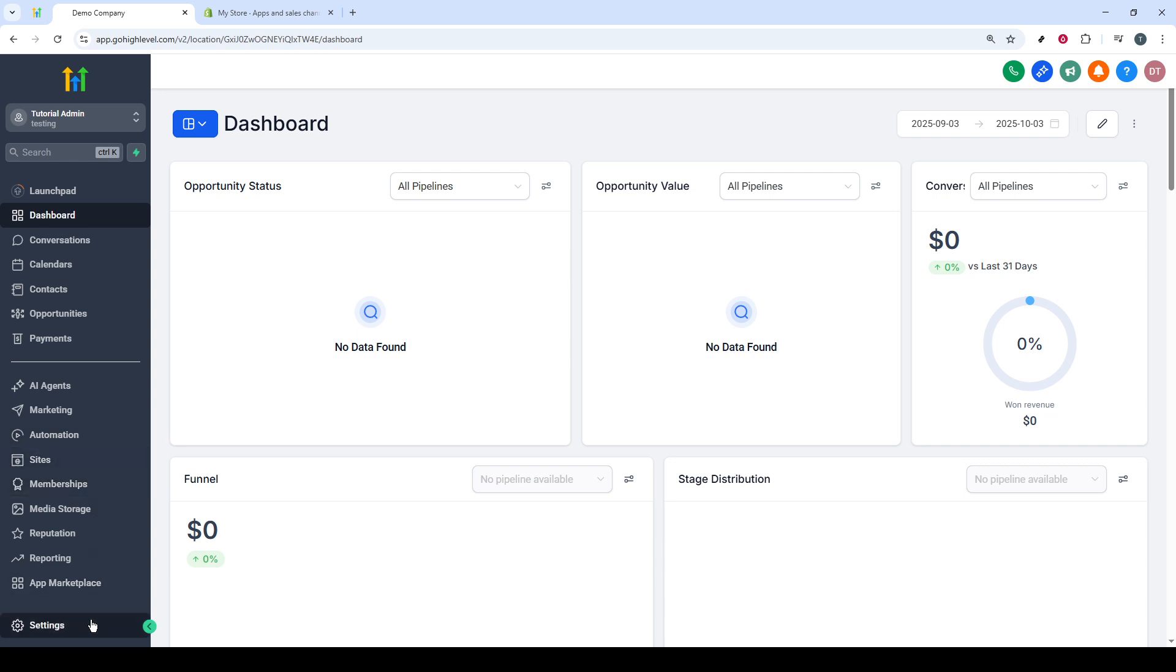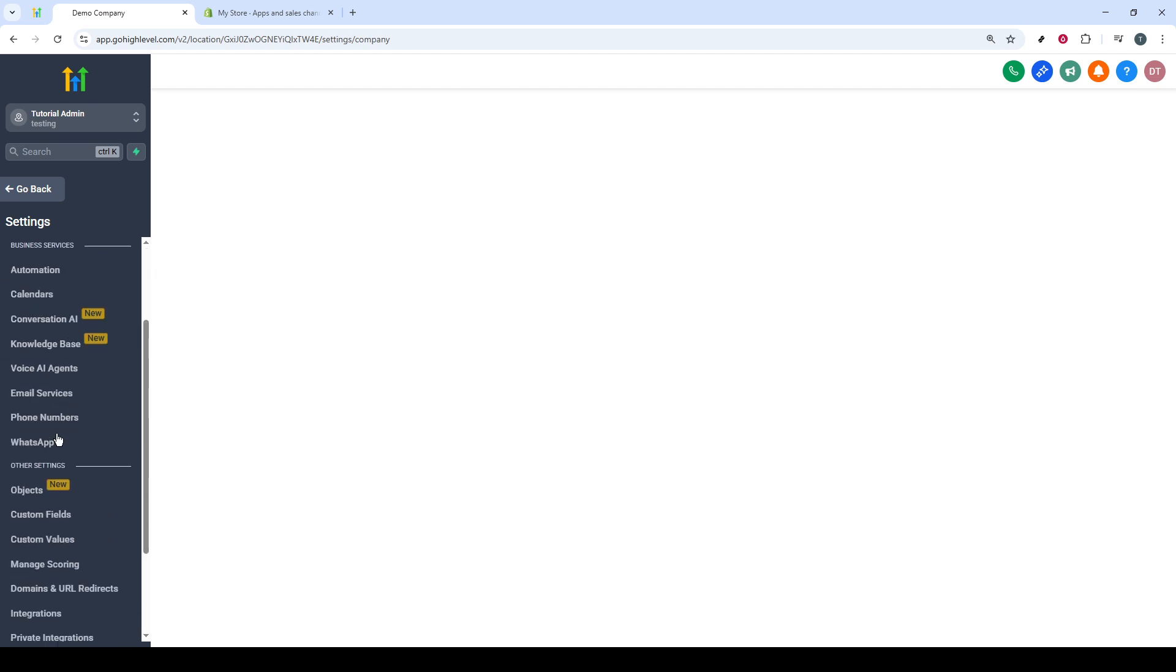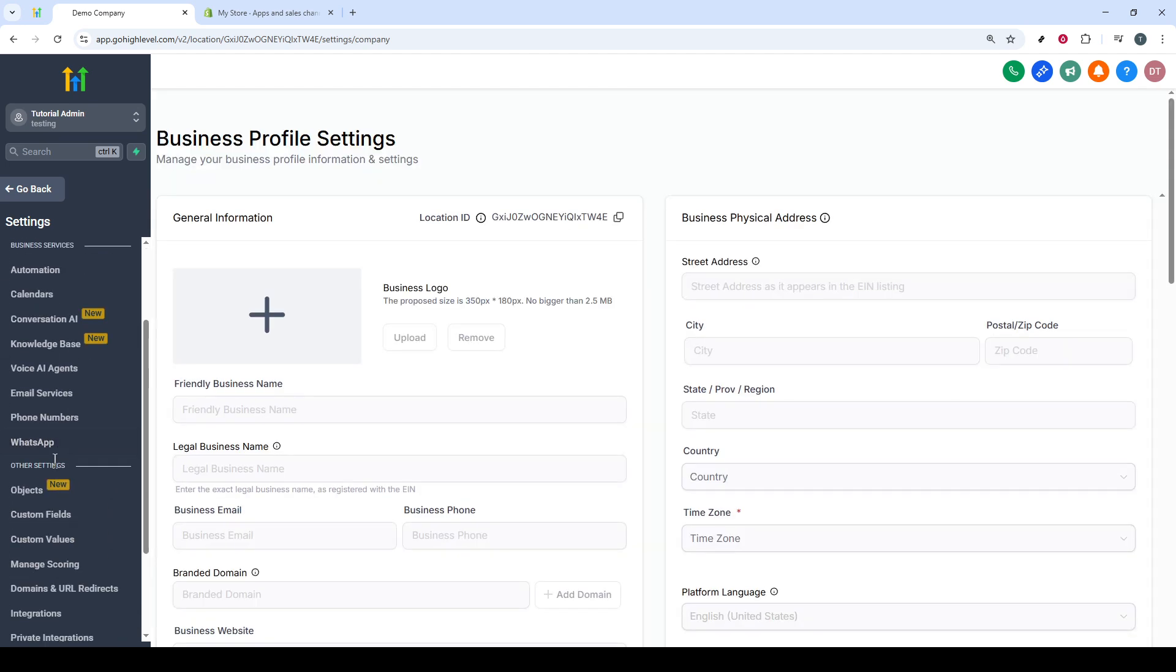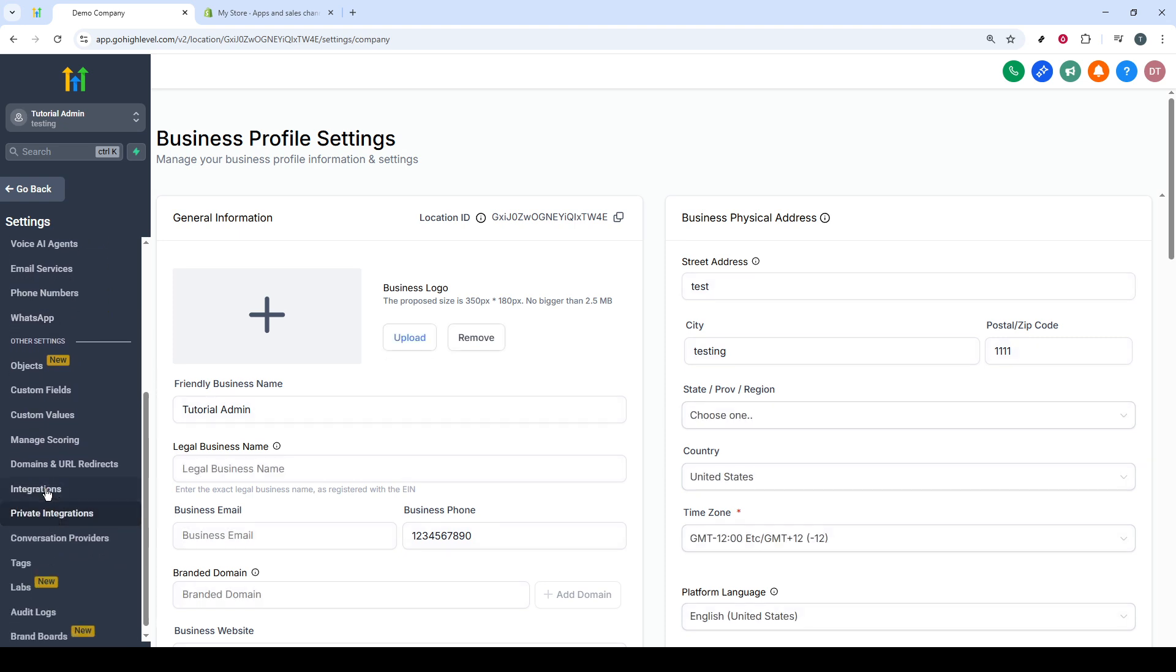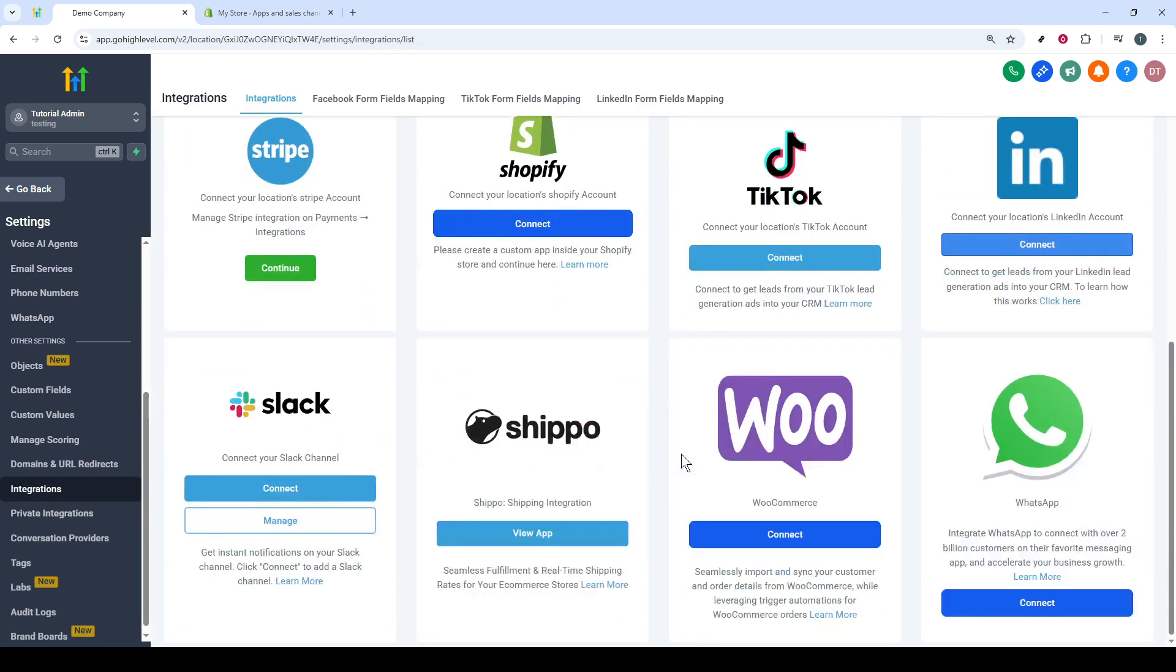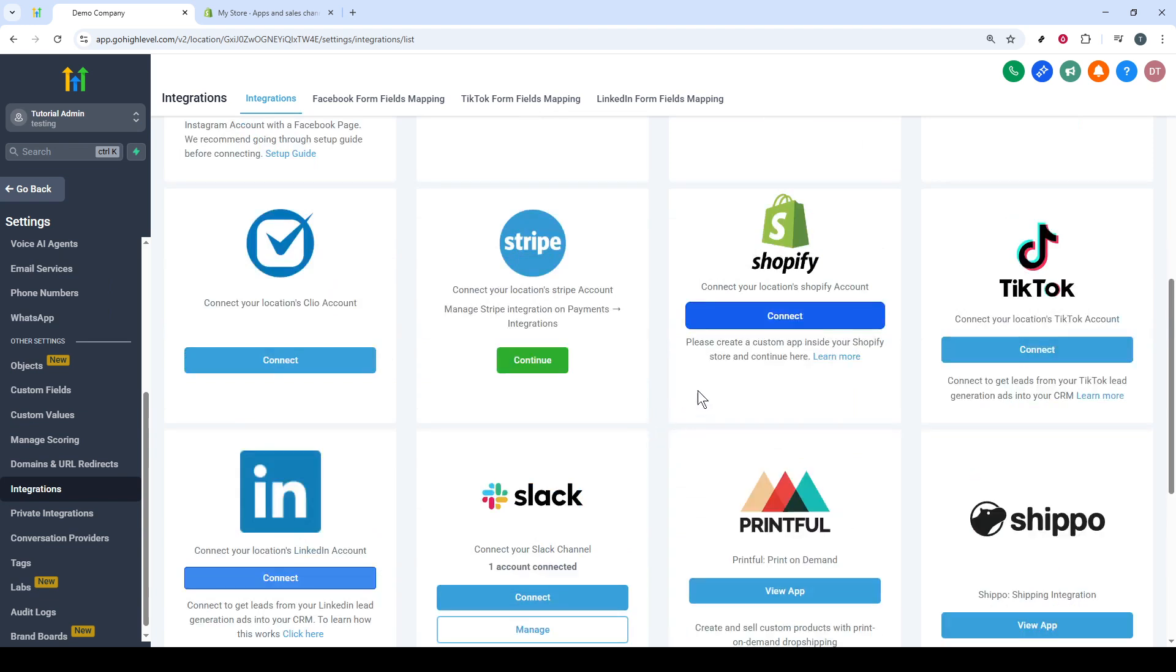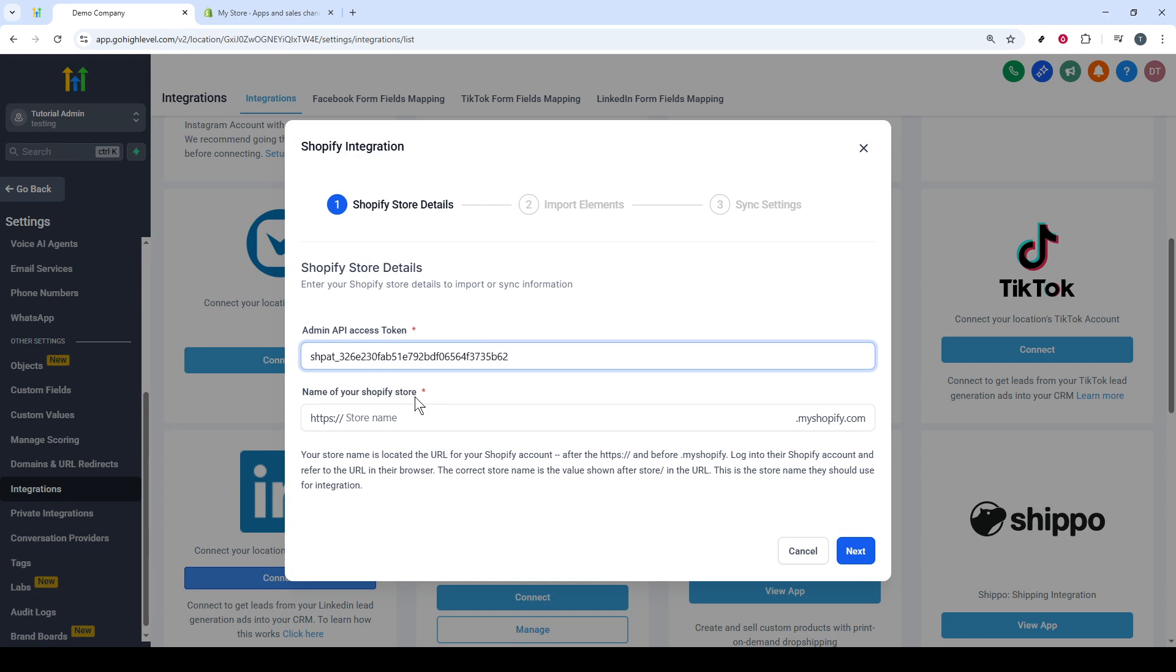Once you're logged in, look for the Settings section and click on it to navigate further. From there, click on Integrations. Here, you'll see a variety of integration options. Find Shopify and click Connect. You will now paste the API token you copied earlier into the provided field.